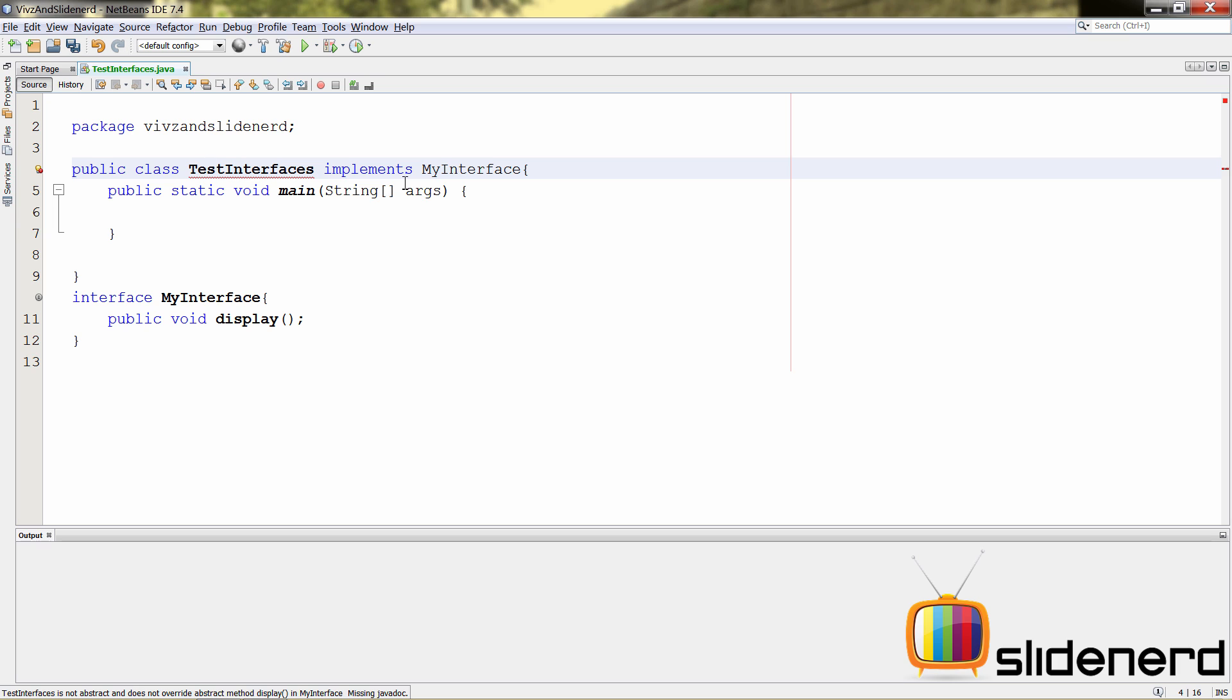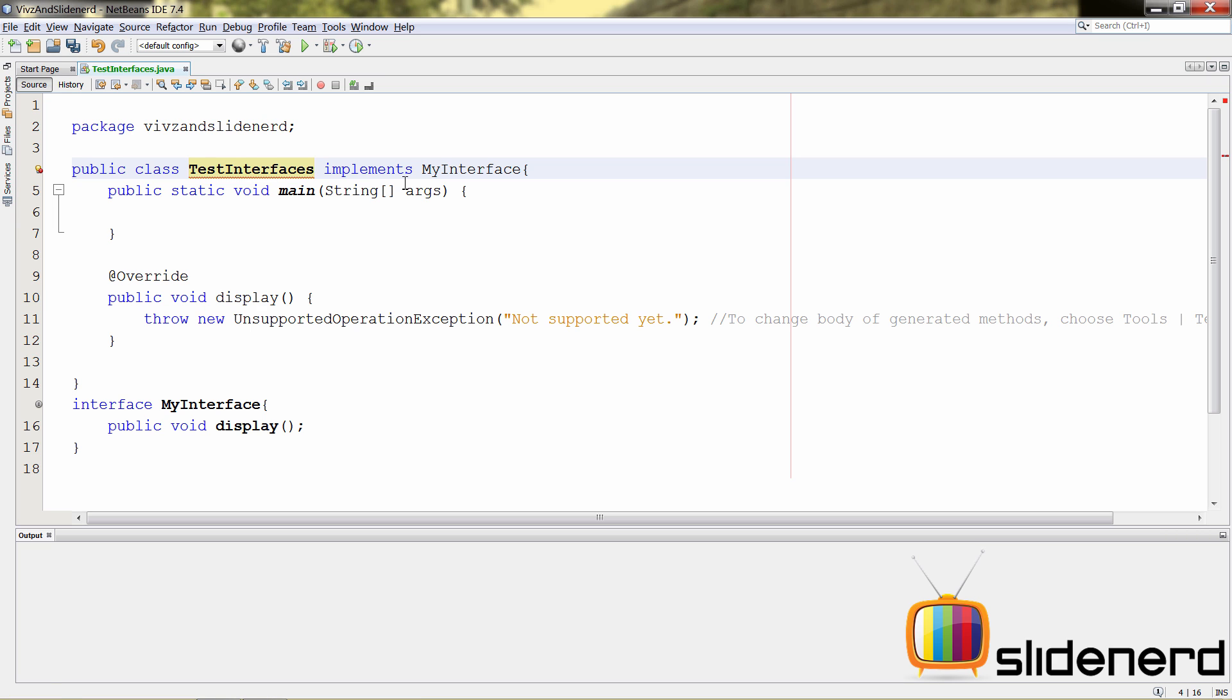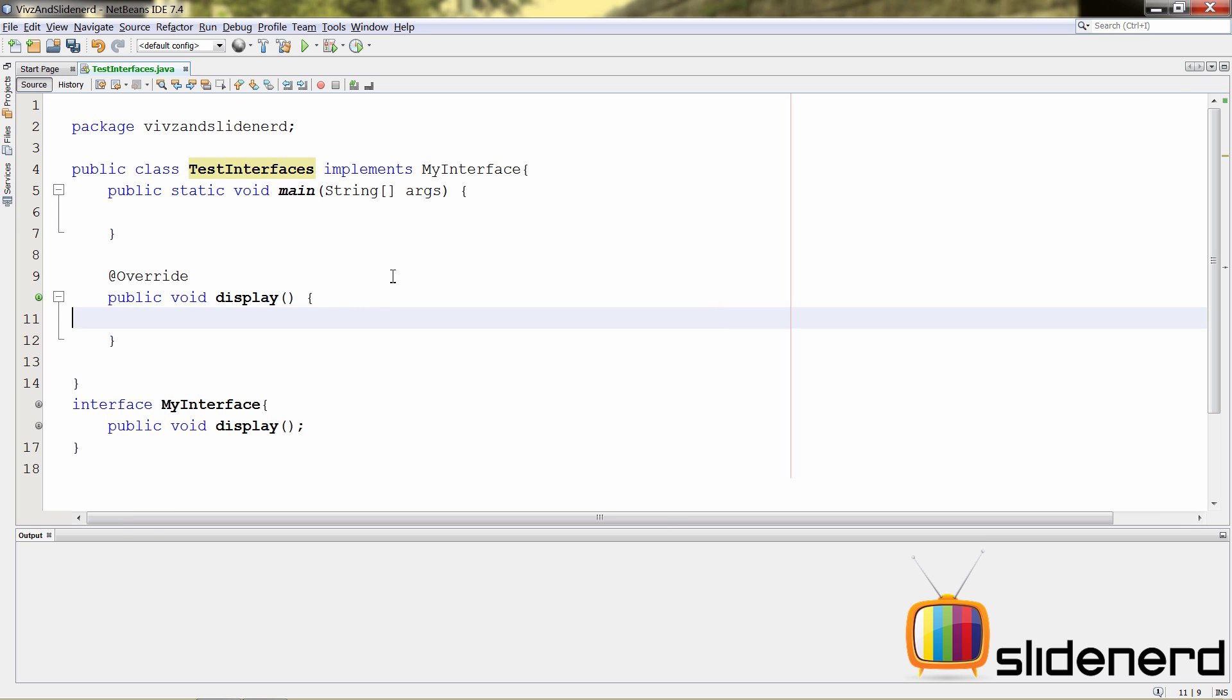So, for defining, you can again do it very easily by pressing Alt-Enter here inside your NetBeans and say implement all the abstract methods. At this point, you guys notice there's the public void display method that came from the interface. Now, inside the display, you can just say system.out.println and you can say hi from interface, something like that.